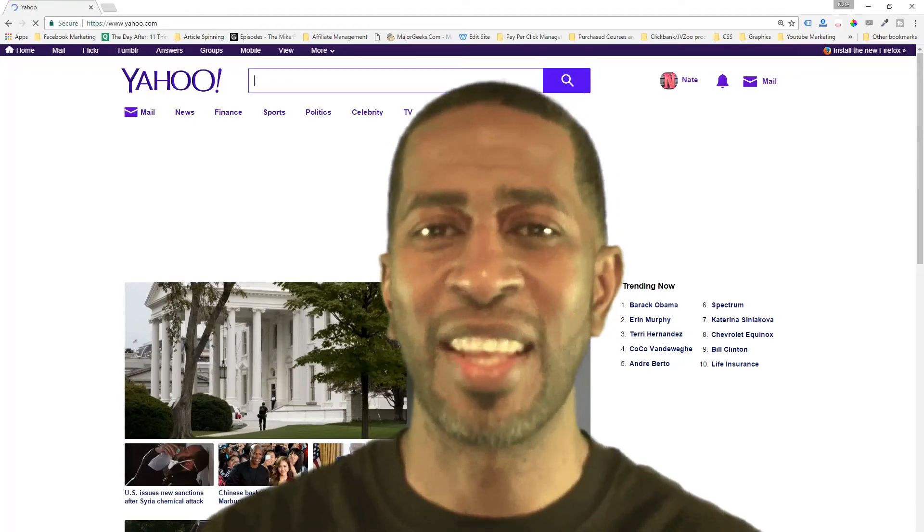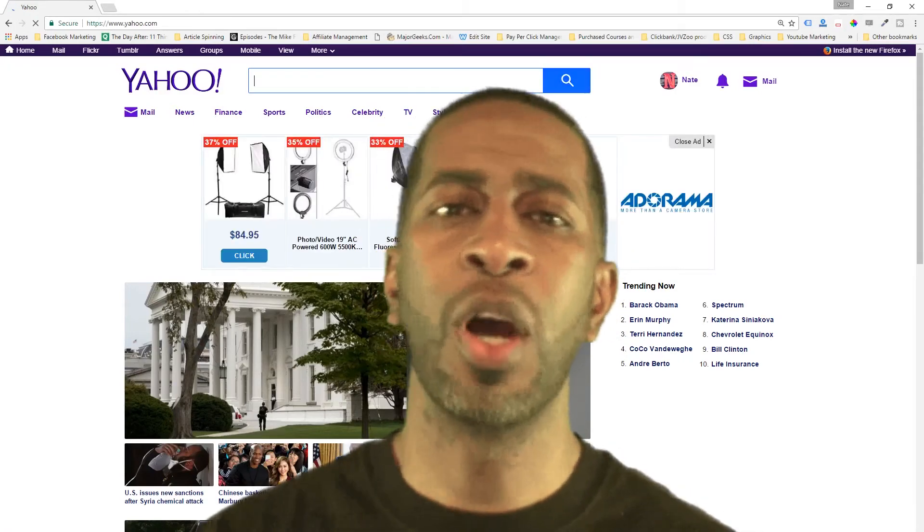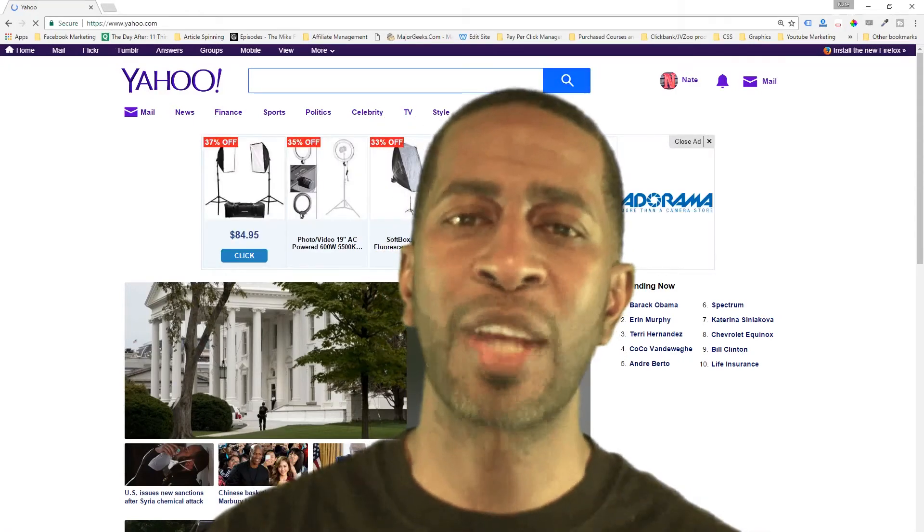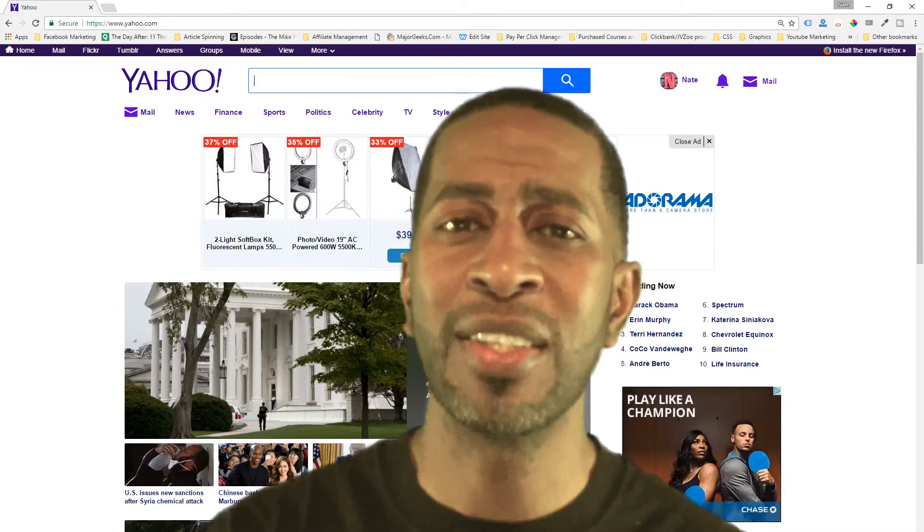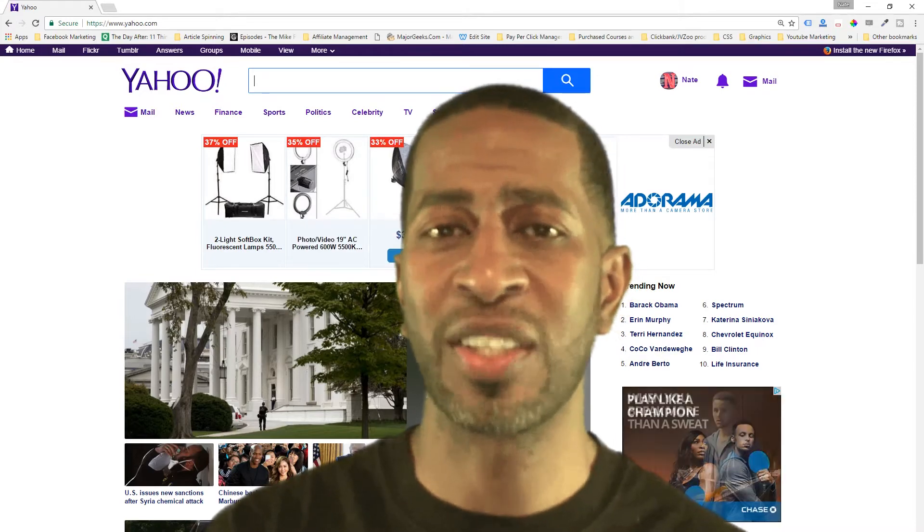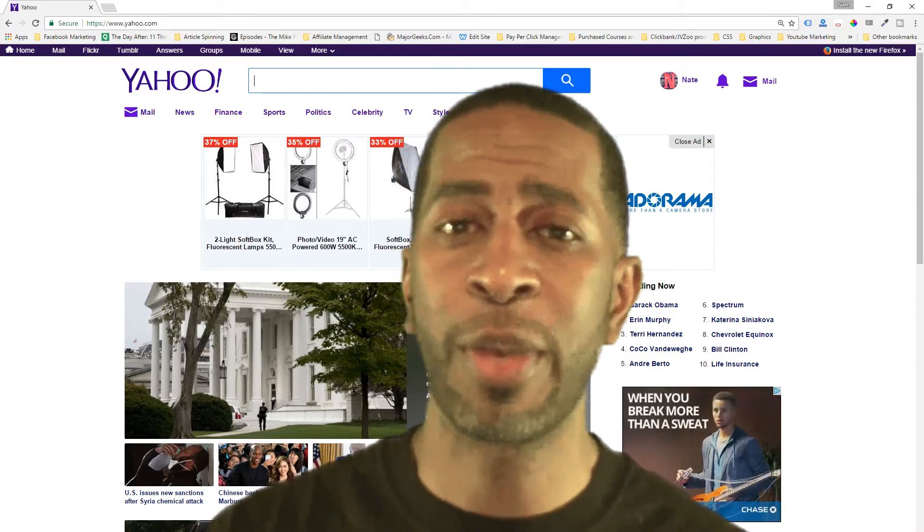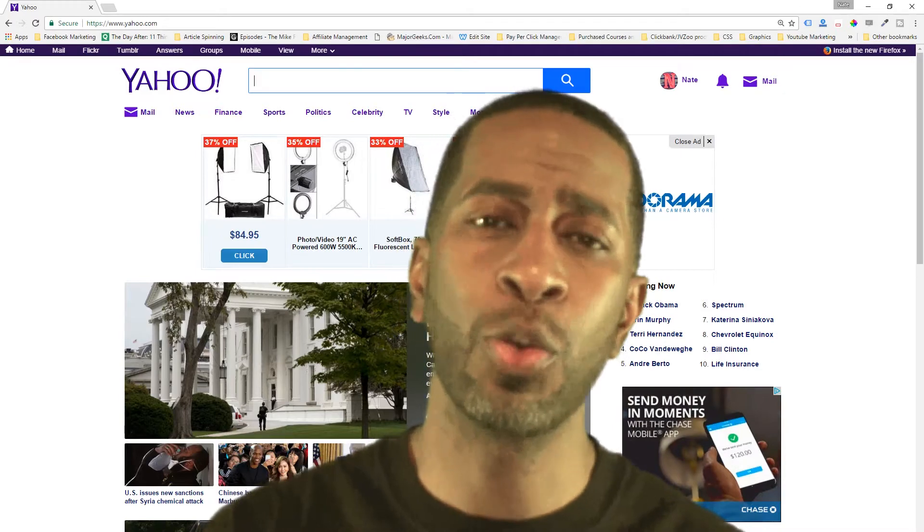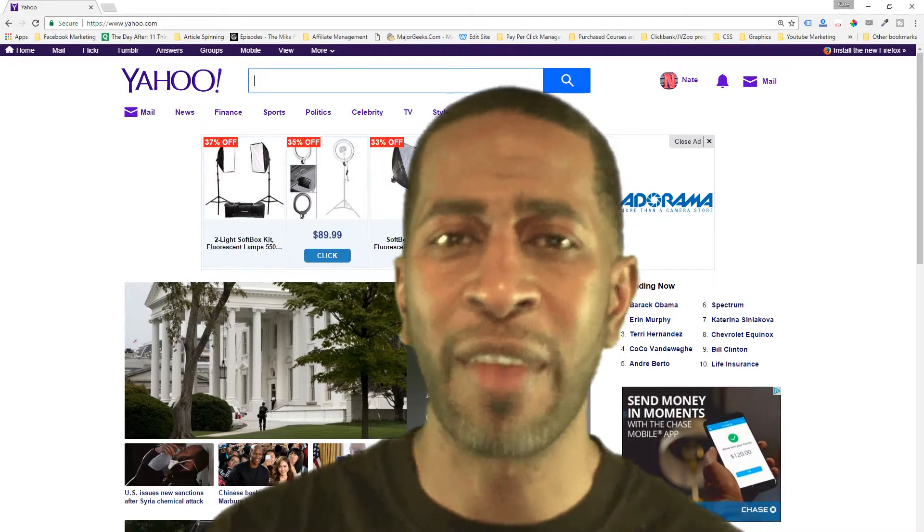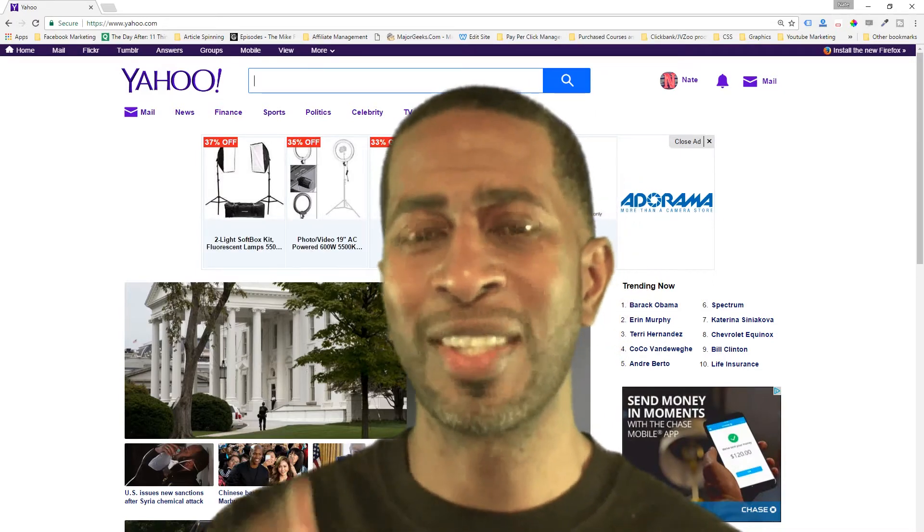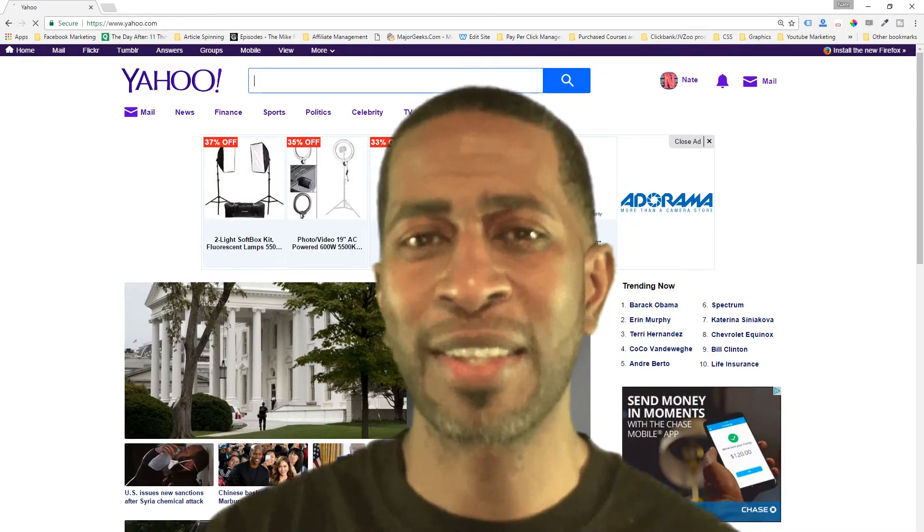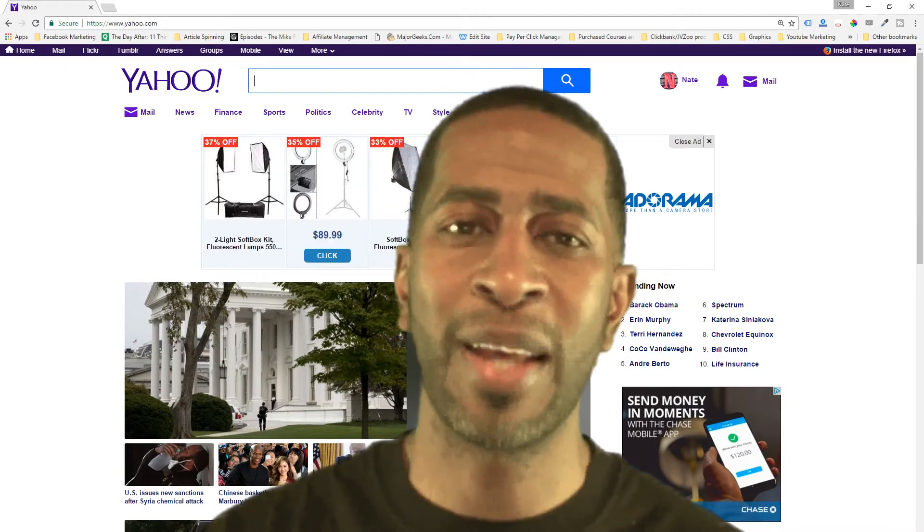Hey guys, this is Nate Jackson and I wanted to give you a quick overview on how you can download all of your friends' email addresses on Facebook without any special software using only free tools that are available on the internet. So just sit back, relax and I'll walk you through it step by step.